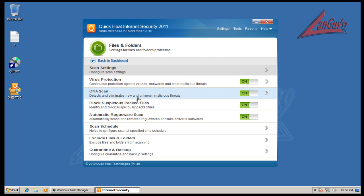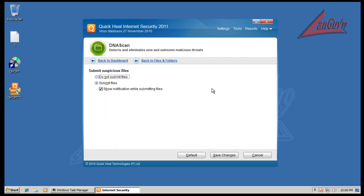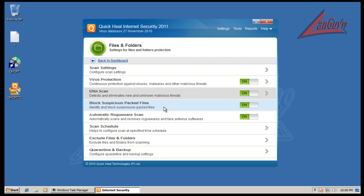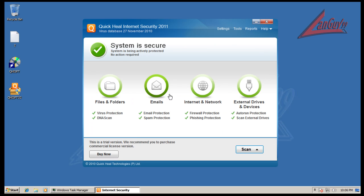And if you click the little arrows it gives you more options. You can turn on and off things - checks your email, internet, networks, firewall, phishing protection, and external devices like it will scan external hard drives and auto run protection.